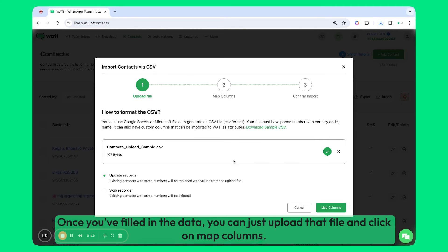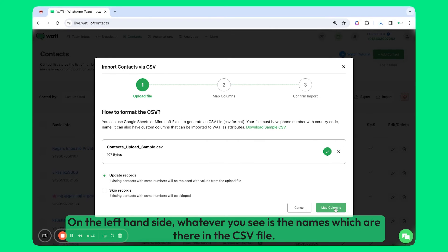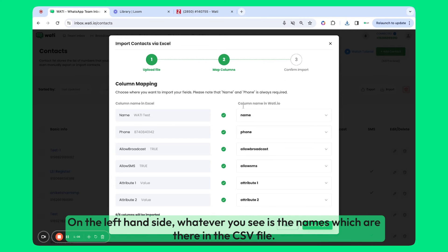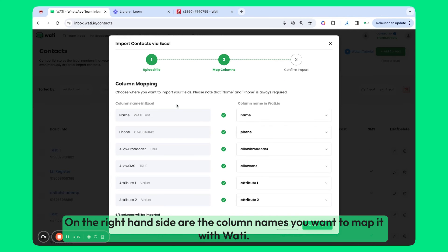Once you've filled in the data, you can just upload that file and click on Map Columns. On the left-hand side, whatever you see are the column names in the CSV sheet. On the right-hand side are the column names you want to map it with Wadi.